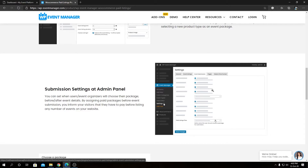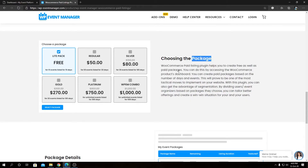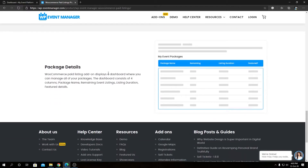Then we have 'Choose the Package,' which is pretty self-explanatory. This add-on, when working with WooCommerce, does allow you to create free packages as well as paid ones. We can take advantage of specific WooCommerce features for pricing, such as sale pricing and automated sale pricing, which we'll take a closer look at in our next video.